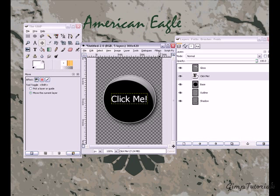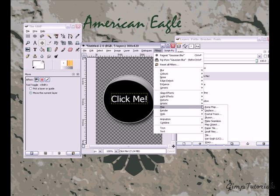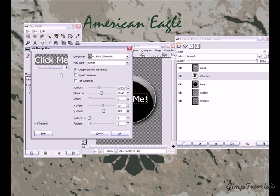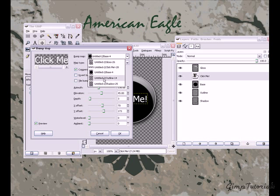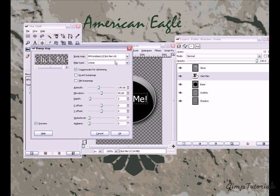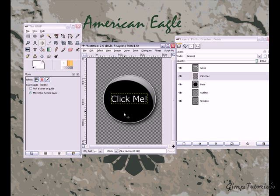Now go to Filters > Map > Bump Map. For the bump map, you want to click your text image. You'll see you have the names — just select the 'Click Me' button layer. Leave everything in the normal settings and click OK. It kind of extrudes your text. Just center that a little more and you're done.